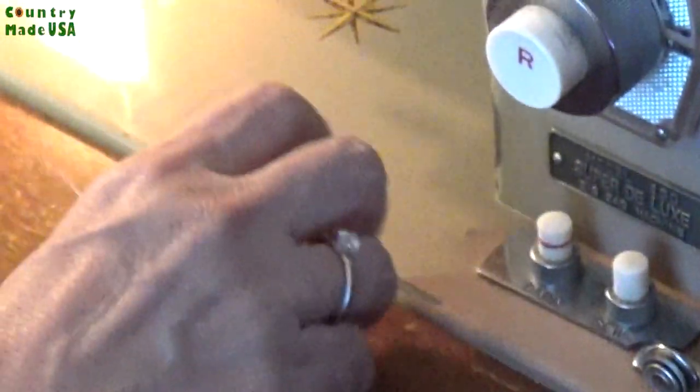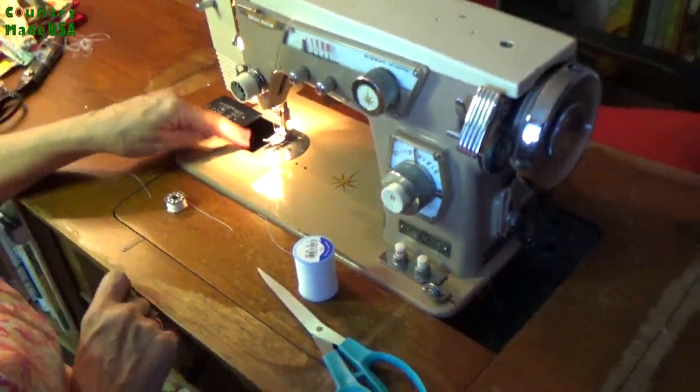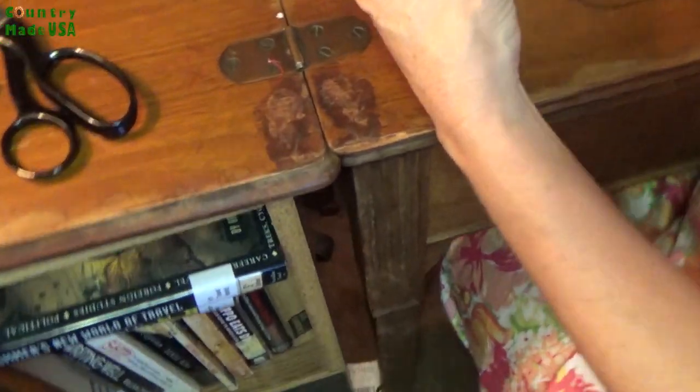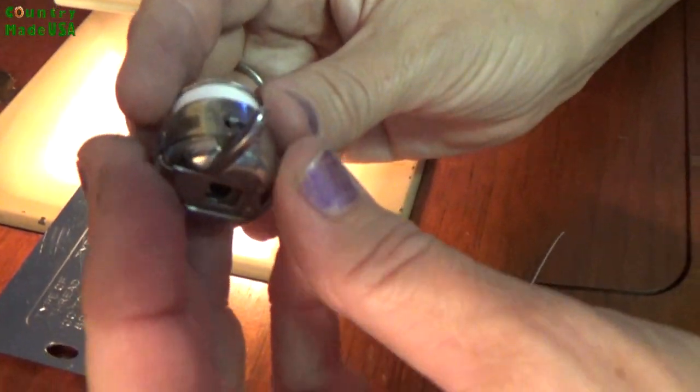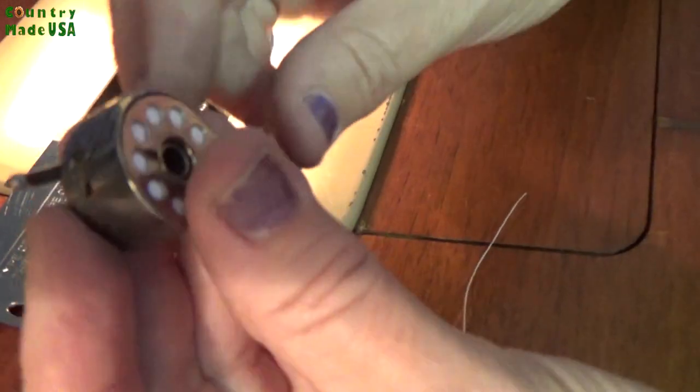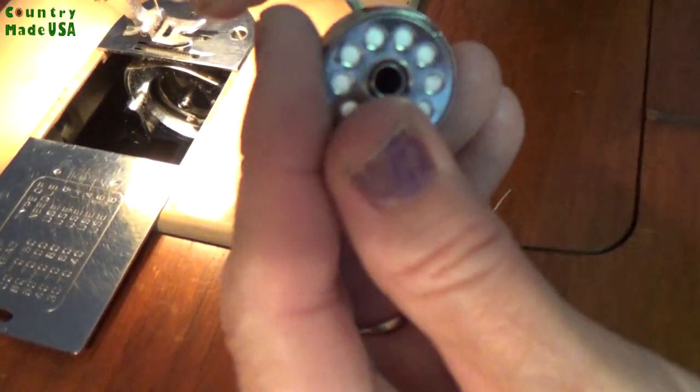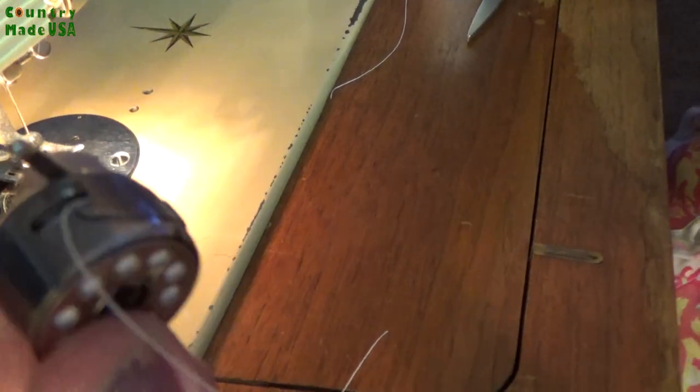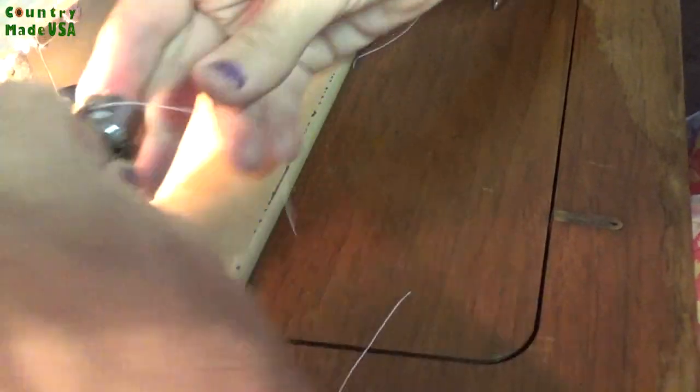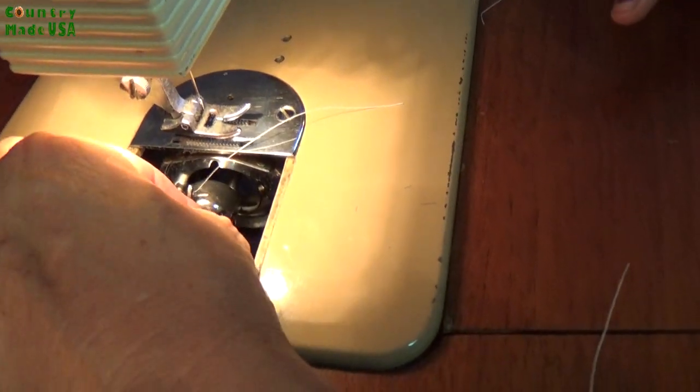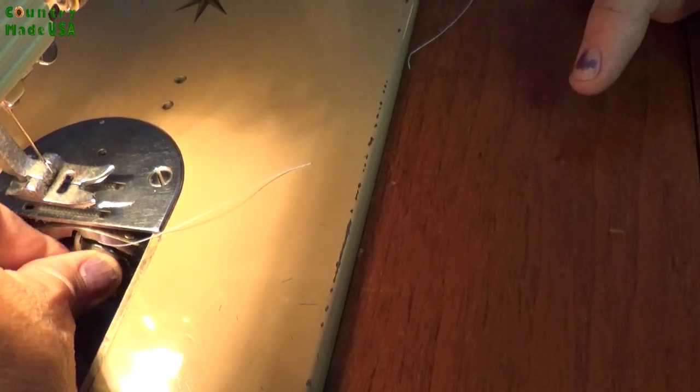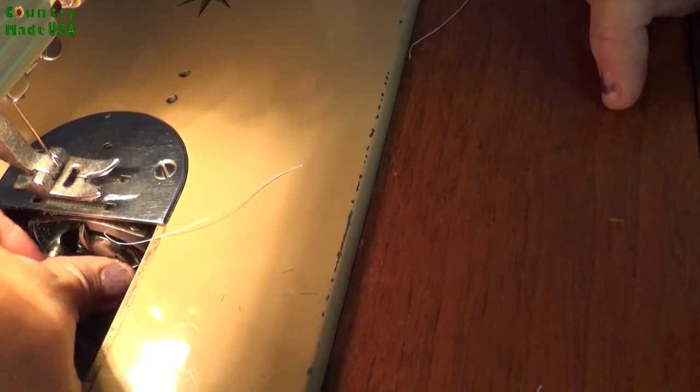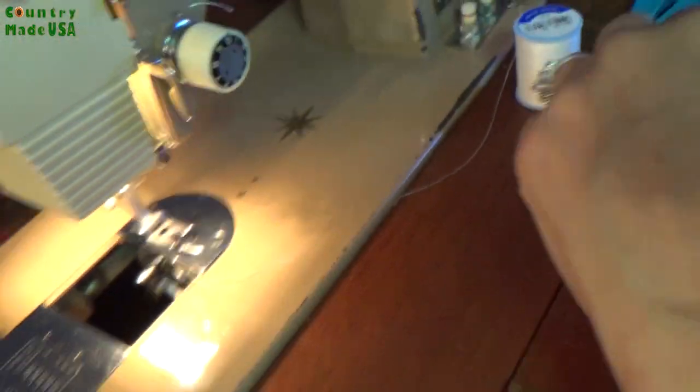So now the next thing we're going to do is put this bobbin in. This is just like a Singer, I think, or a Sears Kenmore. Because you're going to pull it up like that. It's done. So you're going to grab that. Make sure this is up. And it's going to click right in. Yep. That's all that holds it.